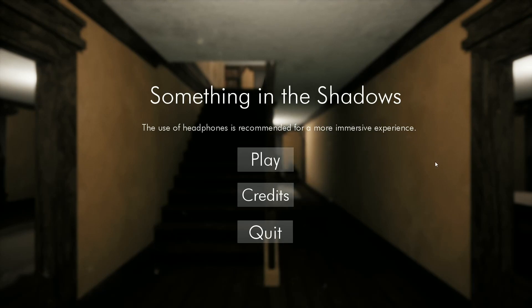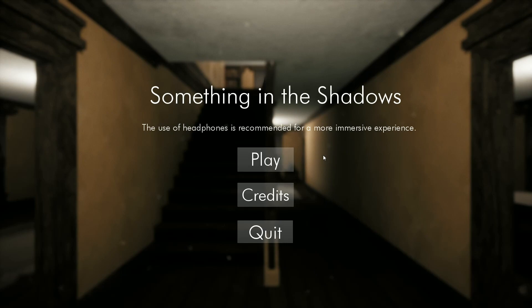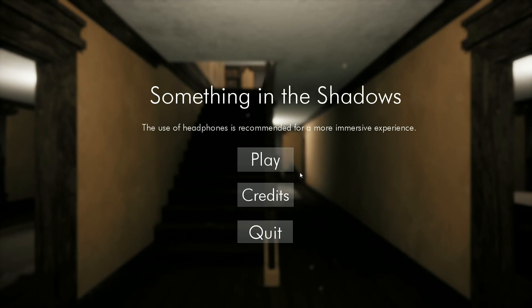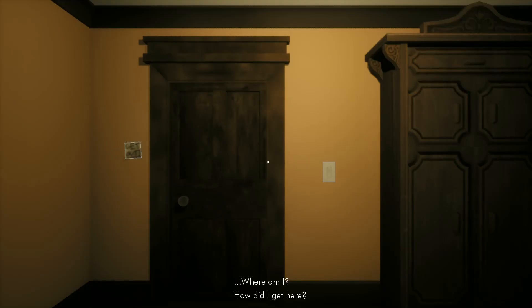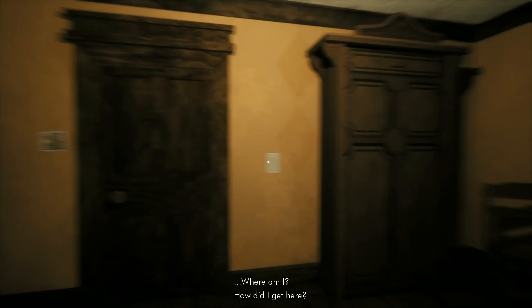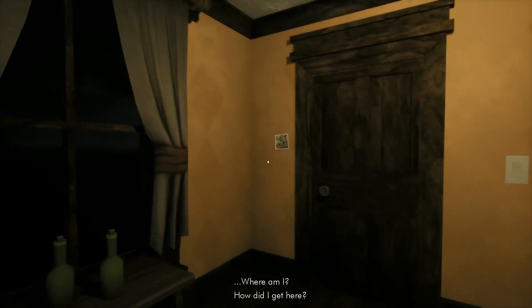Let us get this on. It recommends headphones — headphones are recommended for a more immersive experience. I'm going to put one on because I will probably scream and I want to gauge how loud my scream is going to be. Let's play.